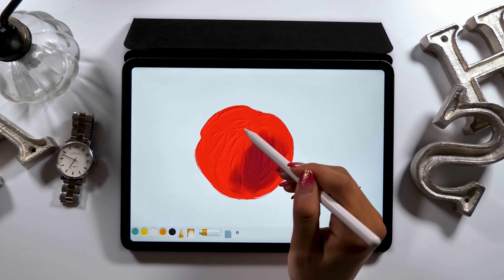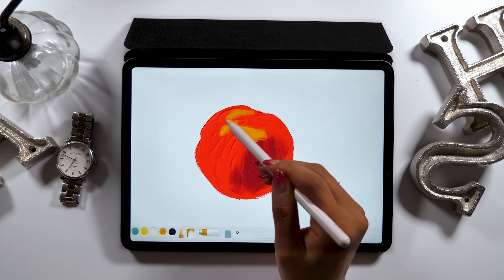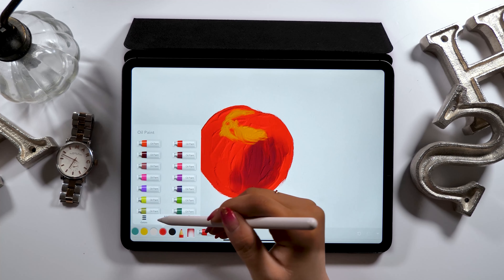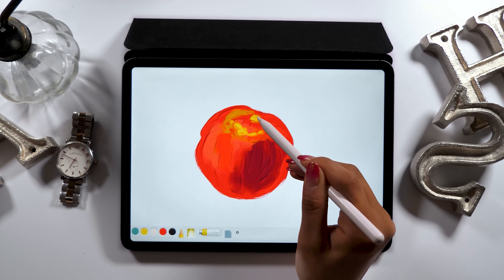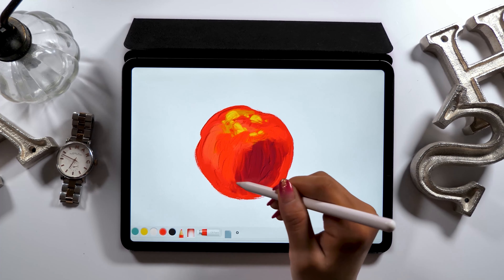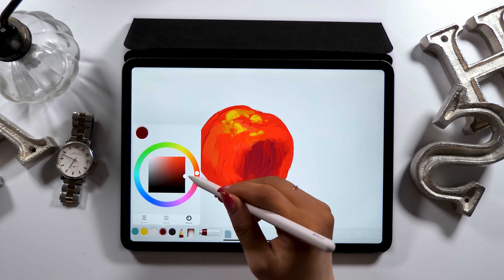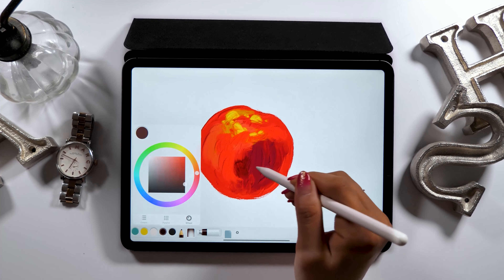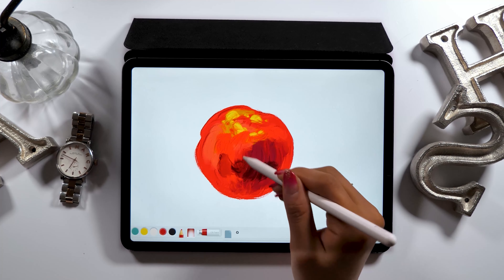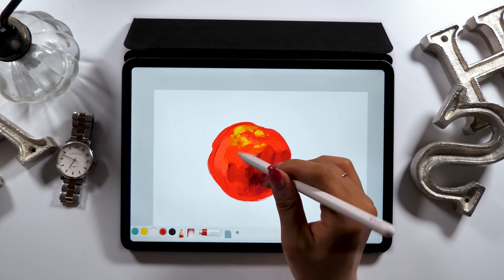Next we'll be coloring in the highlights. I want to draw as if the sunlight is hitting the apple from the top left side, so I'll be coloring in using yellow. Here's a tip on how to paint this part well: don't draw it in one stroke, but dab on the painting using your brush. If you do that, your artwork will appear more three-dimensional. By adding details little by little, you can create traditional oil paintings on a digital platform.